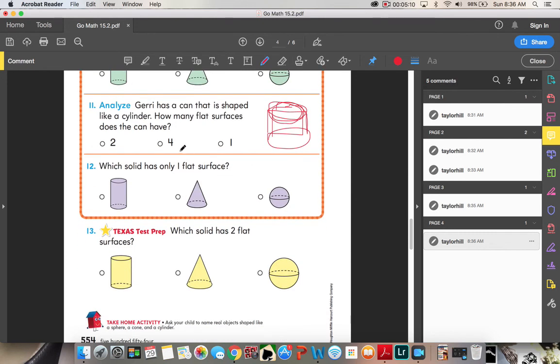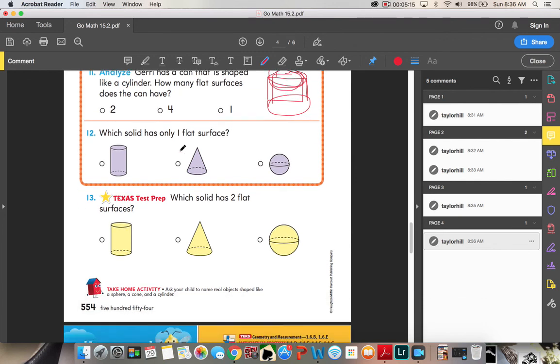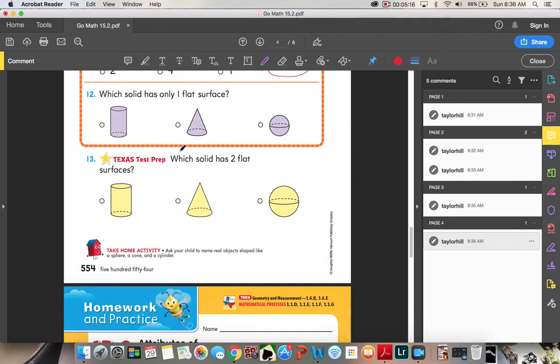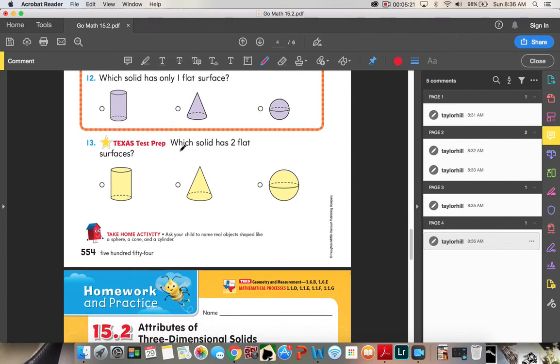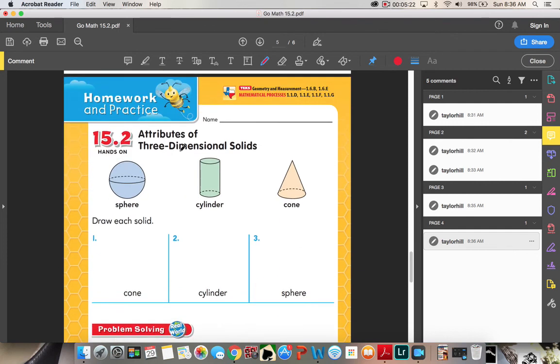Number twelve. Which solid has only one flat surface? Not zero, not two, one. And number thirteen. Which solid has two flat surfaces? Not zero, not one, two flat surfaces.